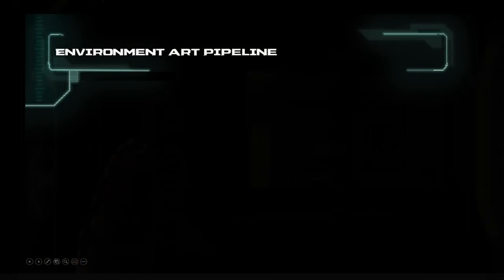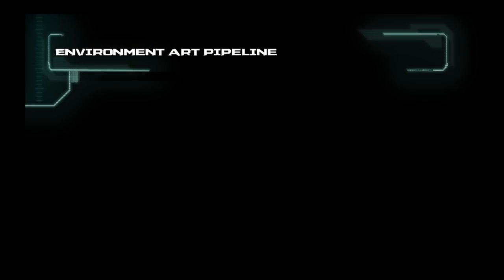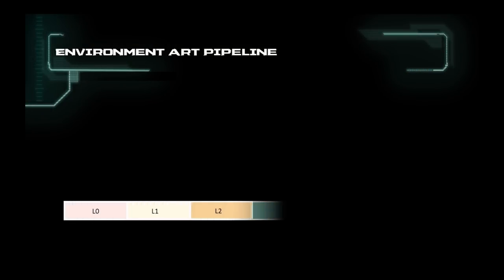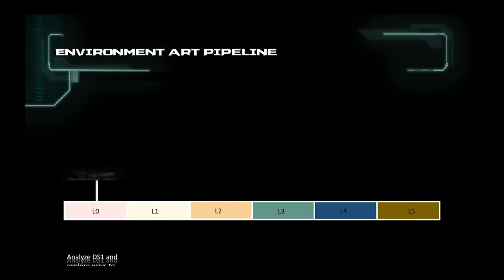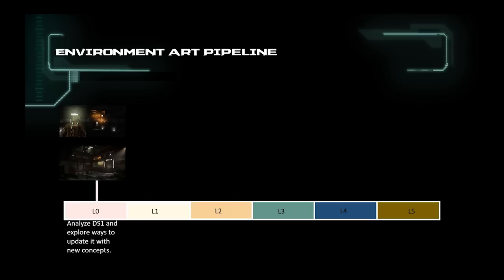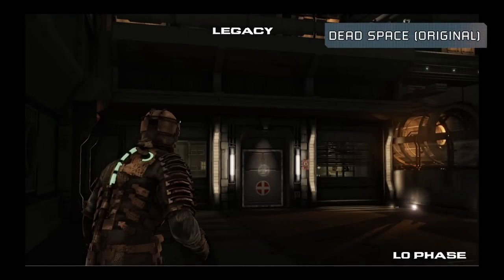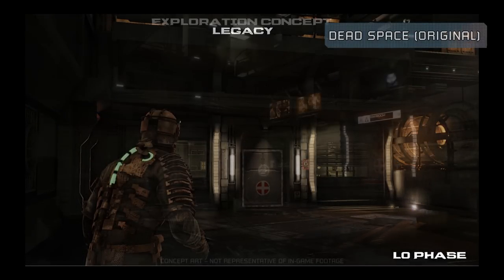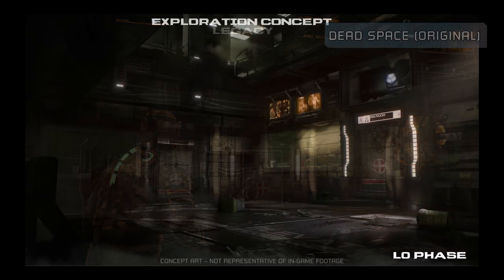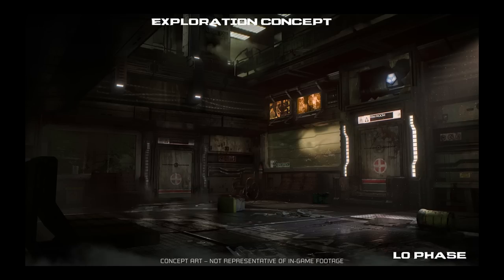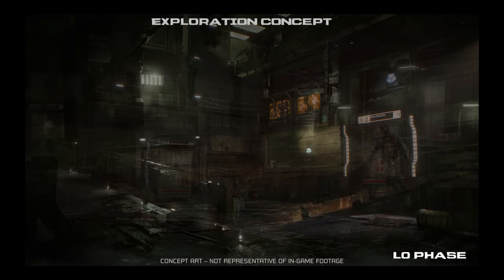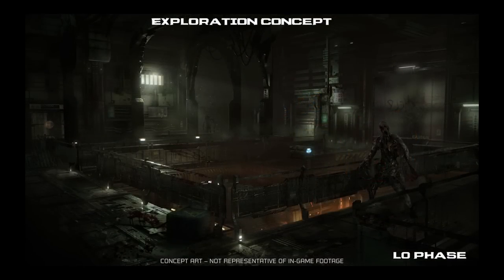Let me quickly go over our process with you. On the environment side, we break down our pipeline into six phases that go from L0 to L5. L0 is our R&D phase where we analyze the original game and identify what we can remake this area, either through gameplay, visuals, sound, etc. Based off any changes, we would do some exploration concepts to improve on the art pillars.